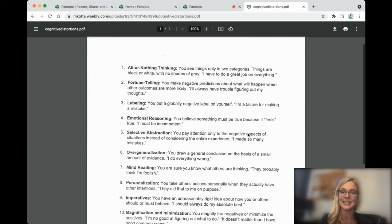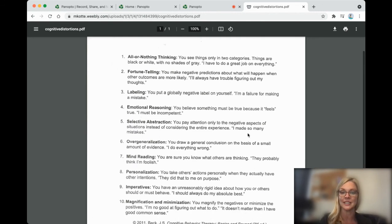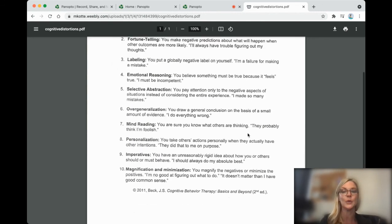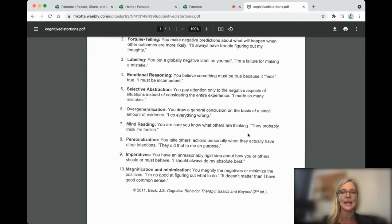Which leads us to overgeneralization. I do everything wrong. You draw a general conclusion based on a very small amount of evidence.